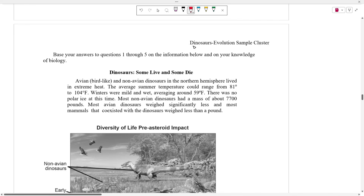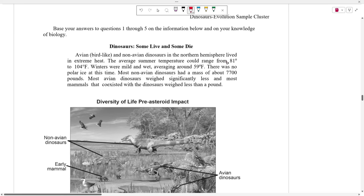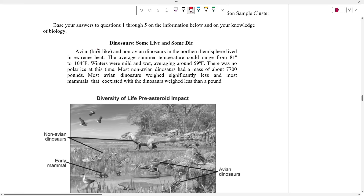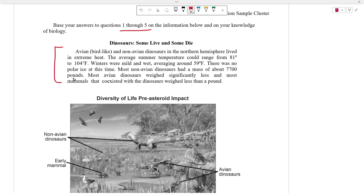We're going to go ahead and look at the dinosaur evolution sample cluster of problems. It's five questions. It starts with this blurb, which says that avian or bird-like and non-avian or not bird-like dinosaurs lived in the northern hemisphere in extreme heat.